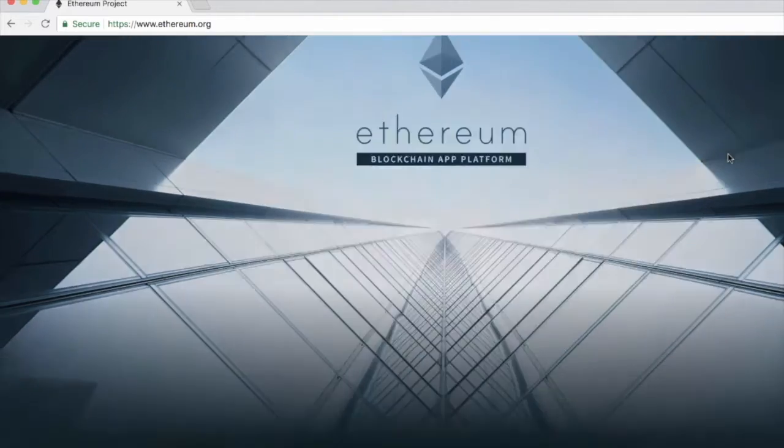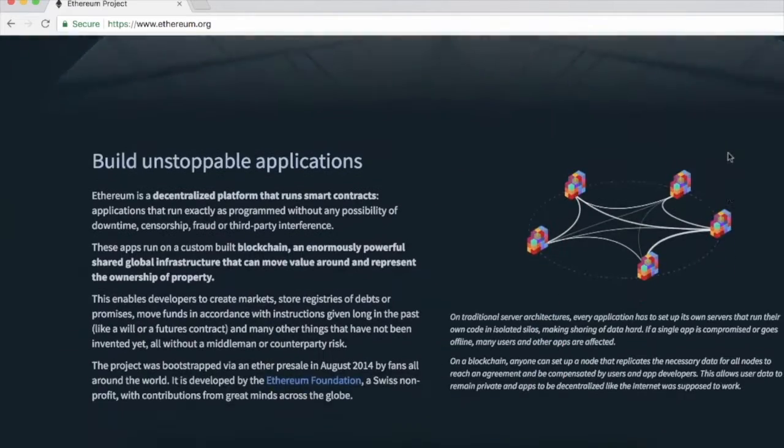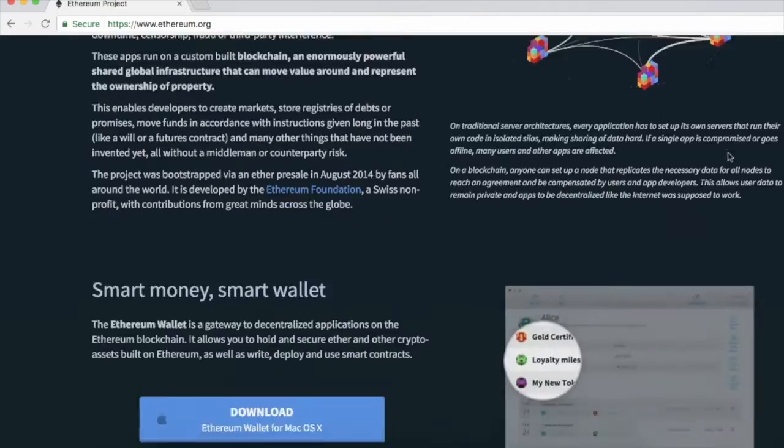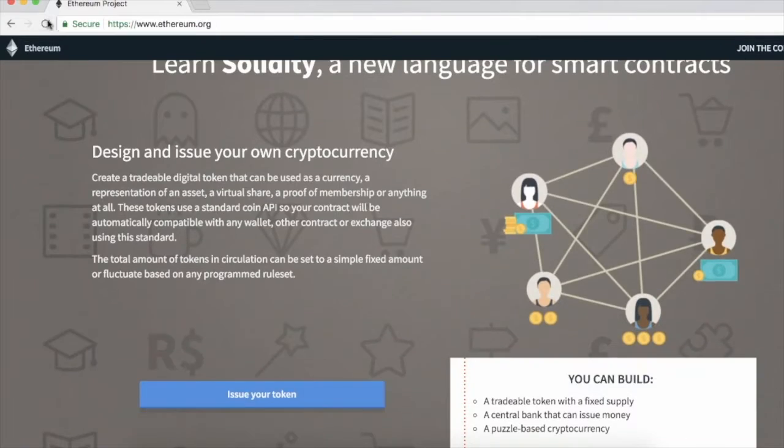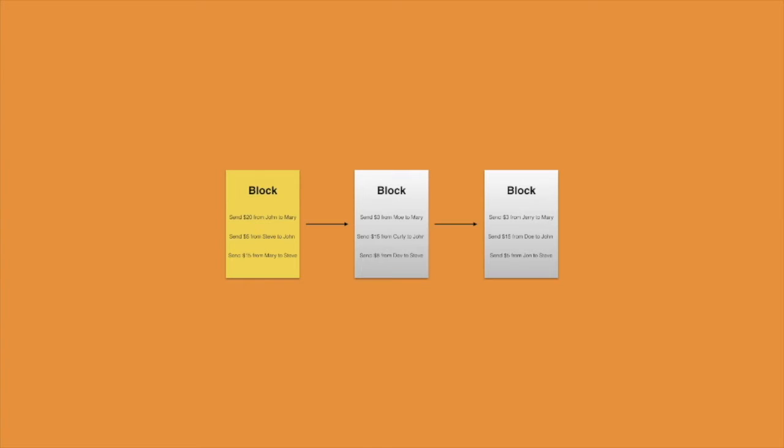You are going to learn what exactly smart contracts are and how you can write code that can run on the blockchain network.